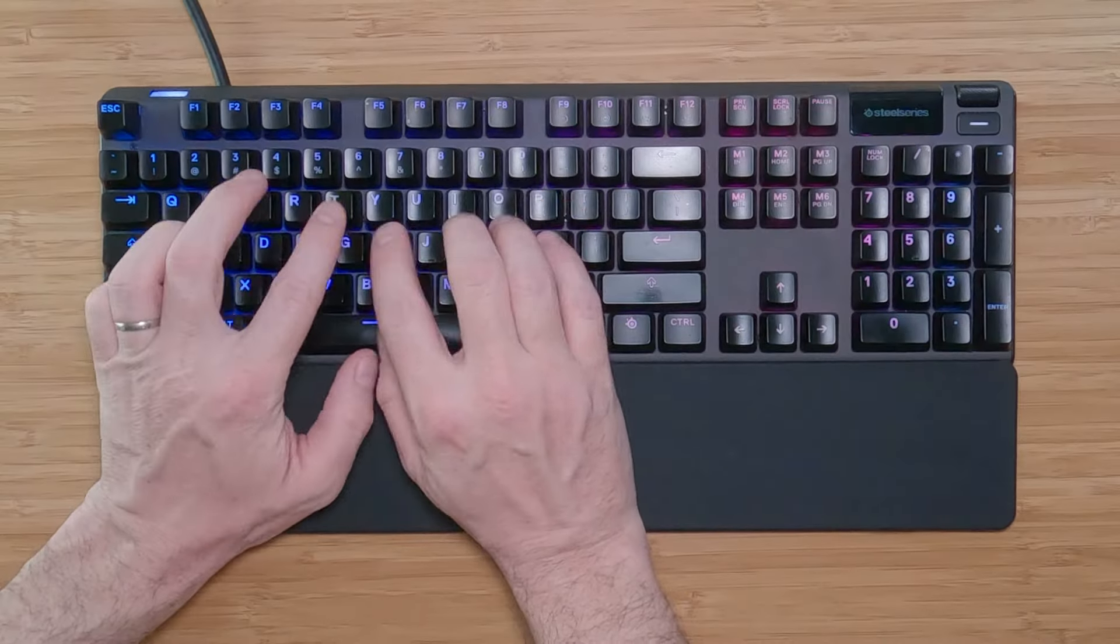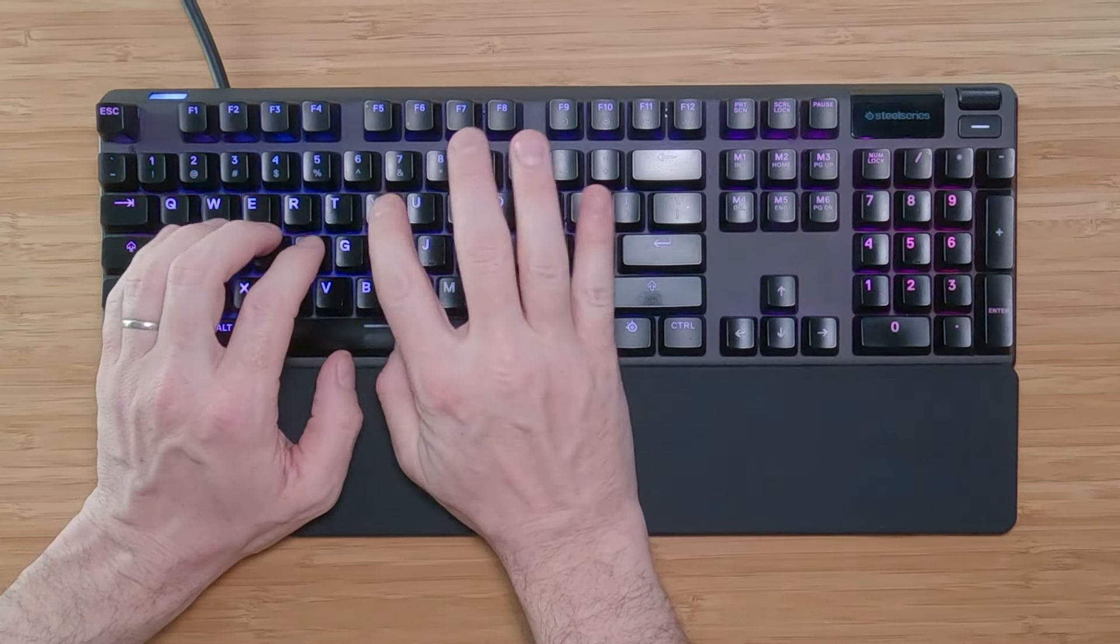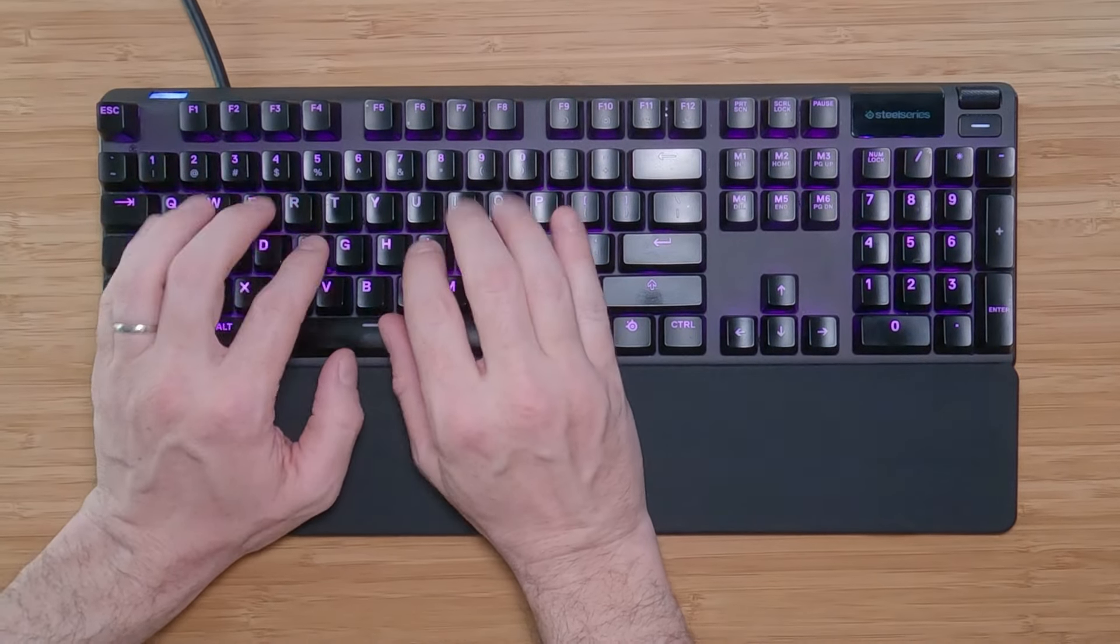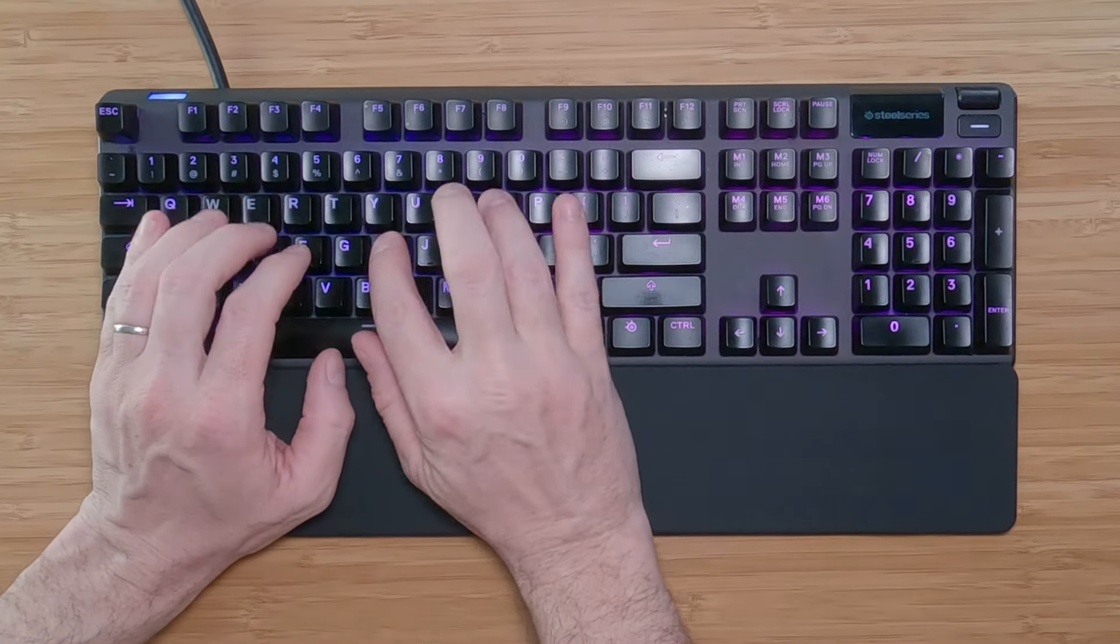Now, the moment that you've all been waiting for, an advanced typing technique that can help even the fastest of typers type faster.